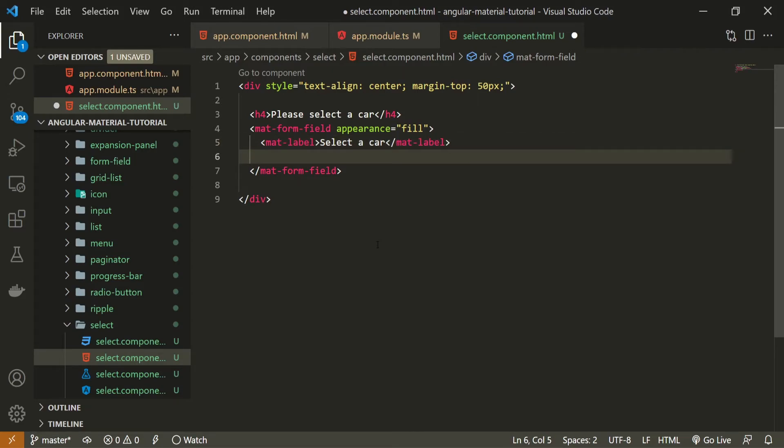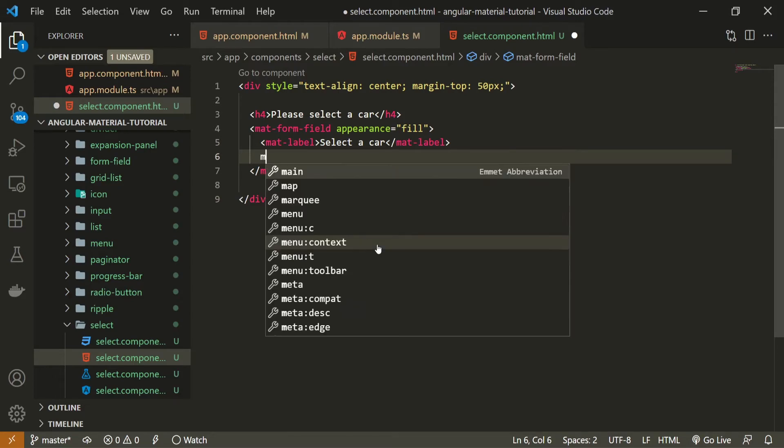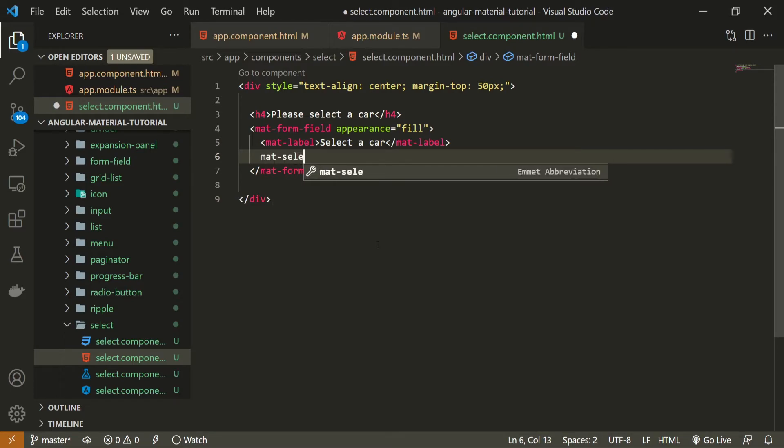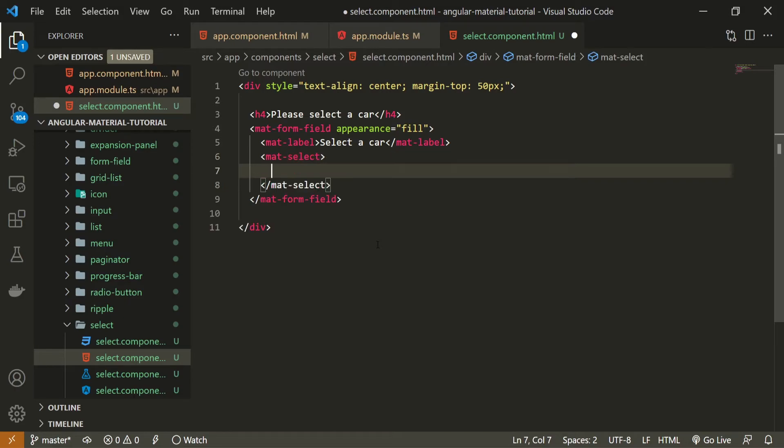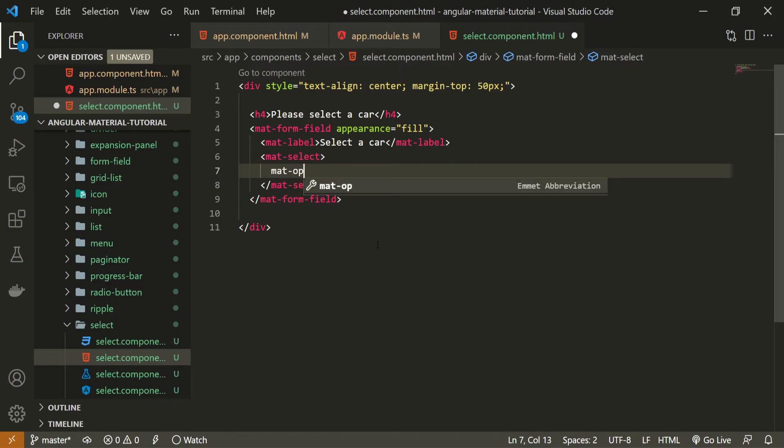As we are selecting a car, my first car could be Mercedes, and let's specify the value here as well, as that is the usual thing to do with select menus. Here the value will be Mercedes as well. Let me copy this two more times so we could have multiple options here, for example, for Audi and BMW.